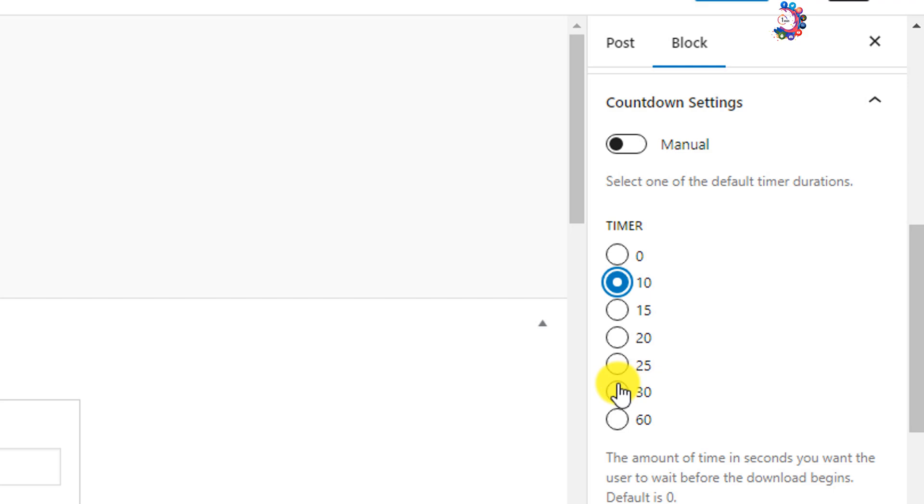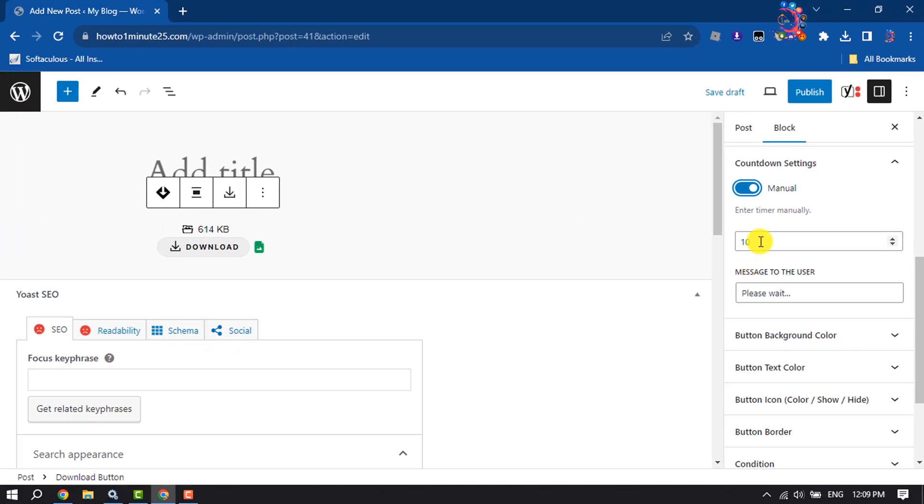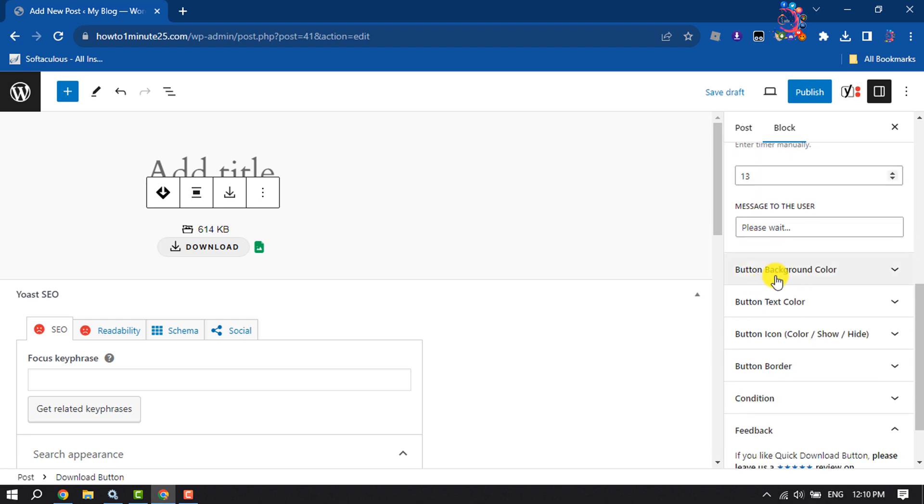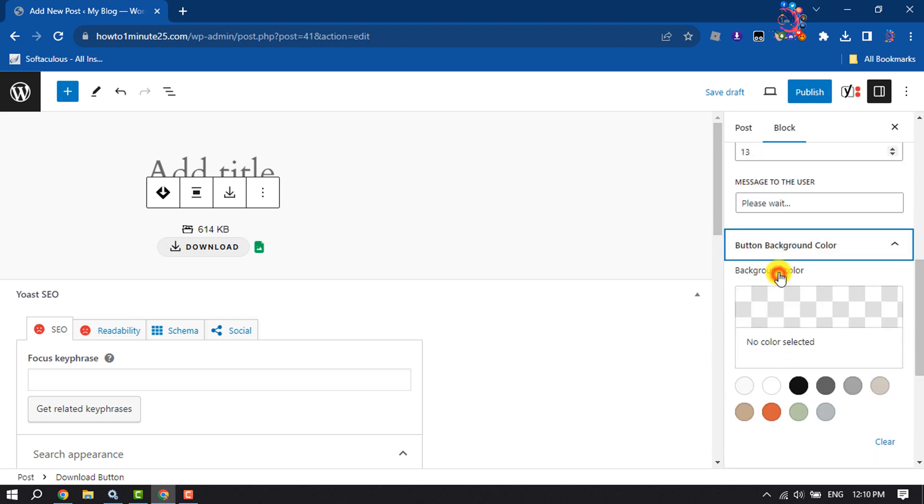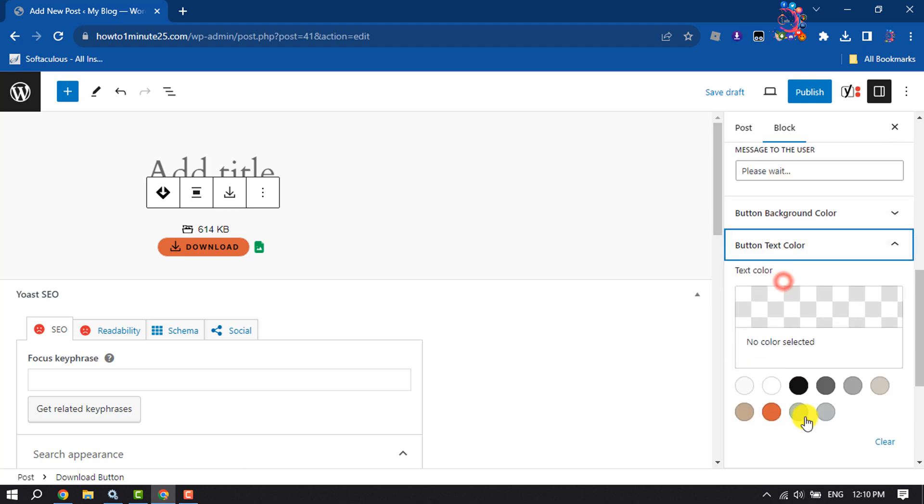To manually select a countdown timer, toggle this Manual option, and here you can simply write the second timer. For button background color, you can change your background color here, then button text color - you can also change your button text color.